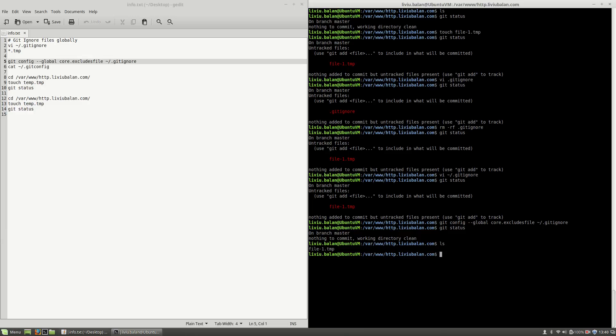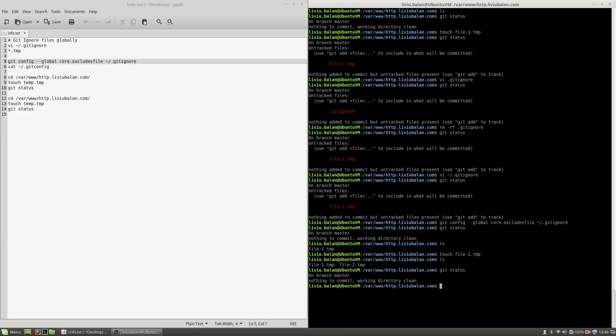If I type ls you will see file-1.tmp which is inside of my project but git doesn't track these files. If I create another file, let's say file-2.tmp and use ls and git status again, you will see that both files are created, are inside of my current project but aren't tracked.